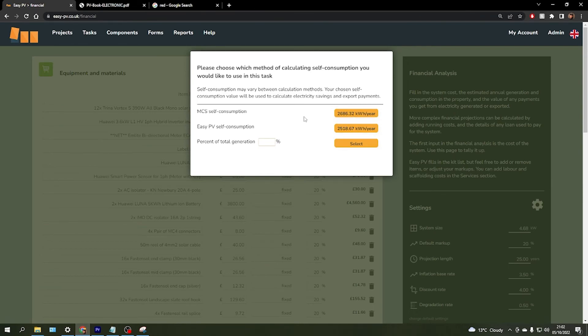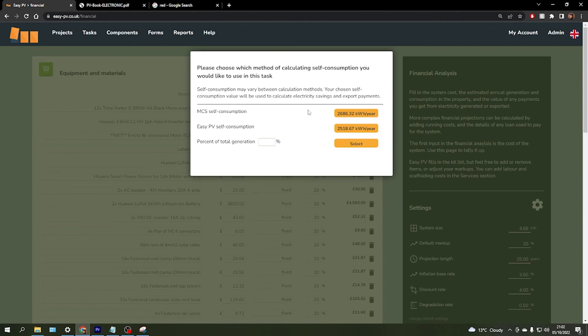Now in this situation, we would recommend the MCS self-consumption option as it is slightly more specific to the customer and the property that you're working with, and it's always best to stick to the guideline calculations where possible.